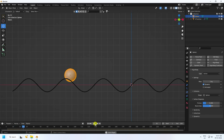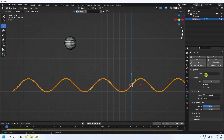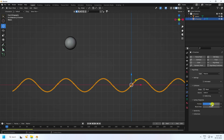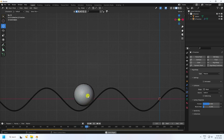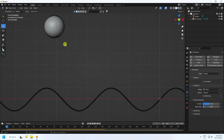Go back and play. Now apply a Collision tag to the mesh — same as Rigid Body but change the type to Passive, shape to Mesh. Set friction to 0.4 and bounce to 0.1. Go back and play to see the simple rigid body animation — it's really simple.